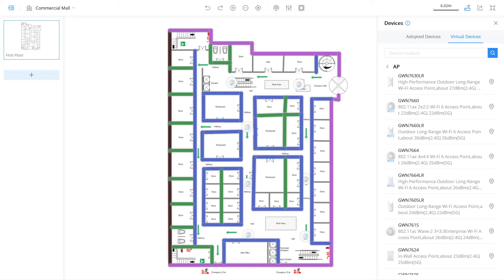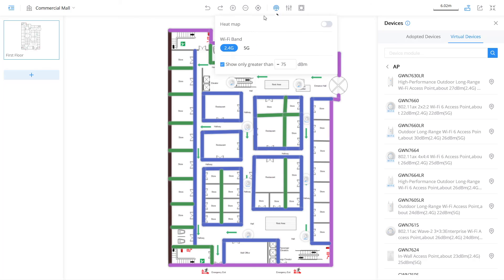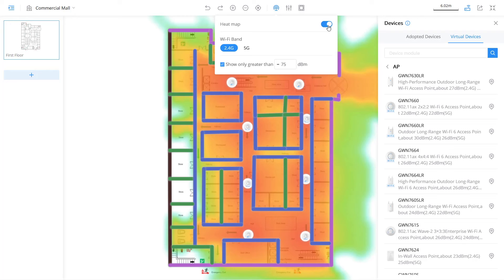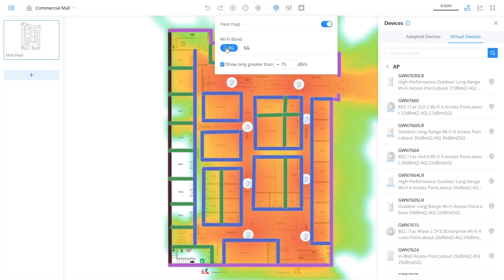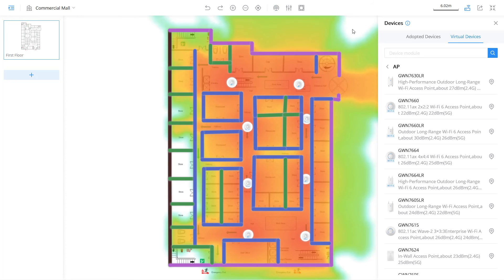Simply select the device model and drag it onto the floor plan. After you place one or more access points, you can enable heatmap to have a visual rough estimate of the signal coverage for both 2.4 and 5 GHz. In addition, this tool offers the option to define the minimum radio signal strength indicator that will be used for coloring. Essentially, any dBm value that is lower than minus 75 will not be represented by the heatmap.